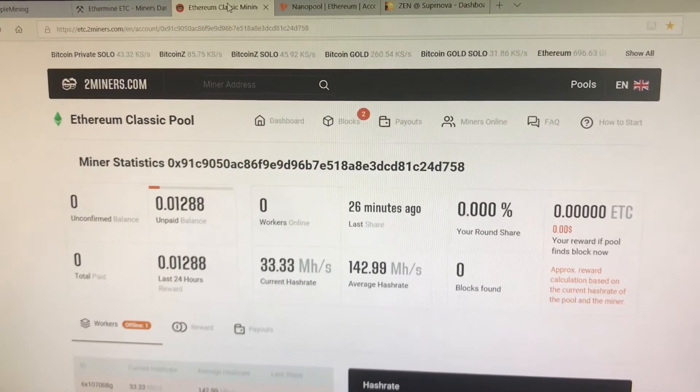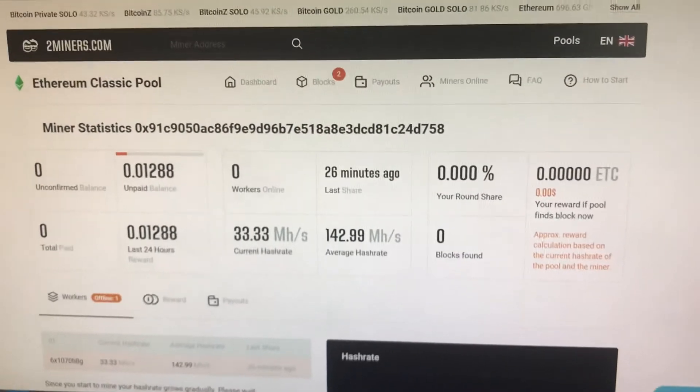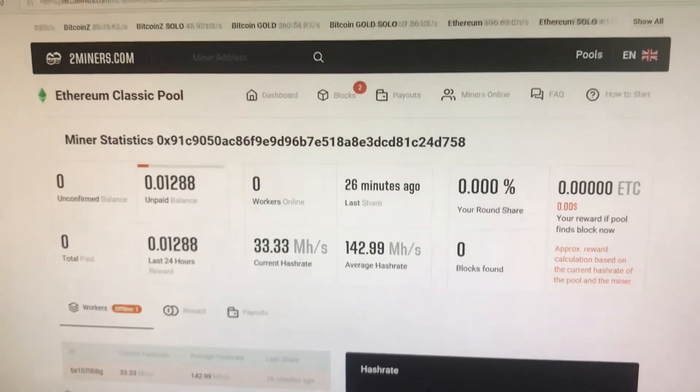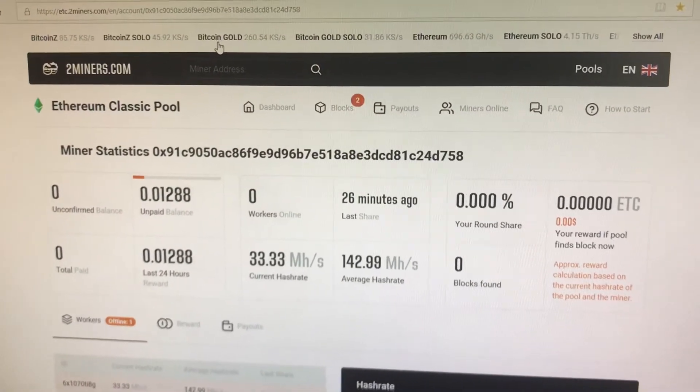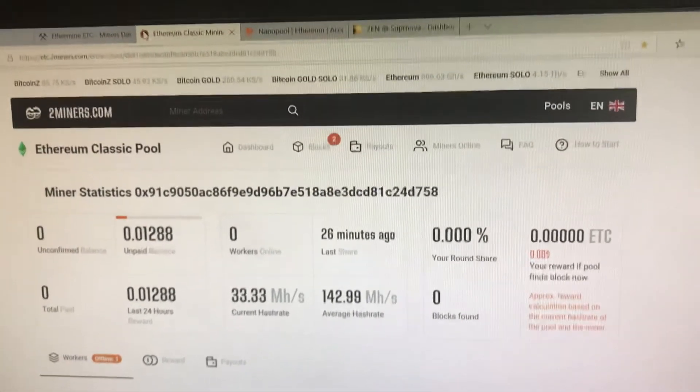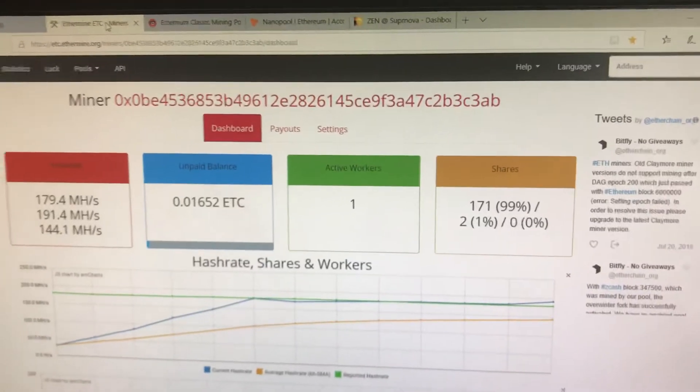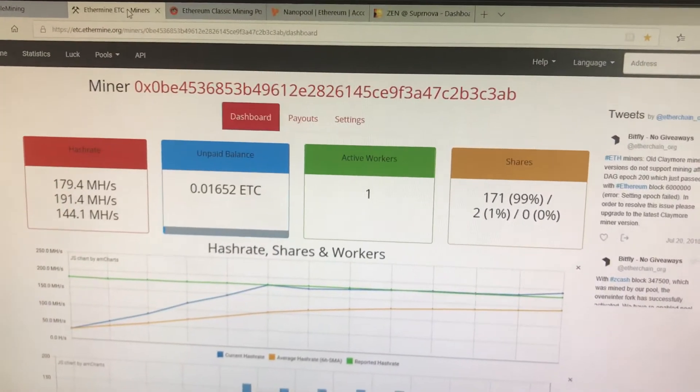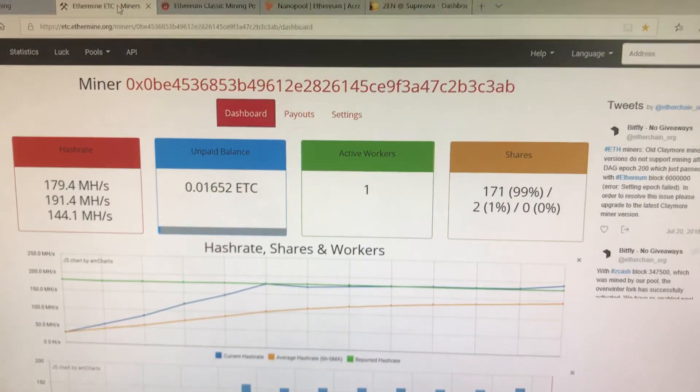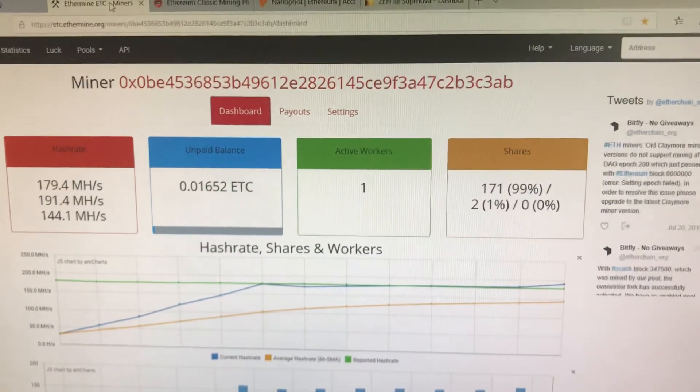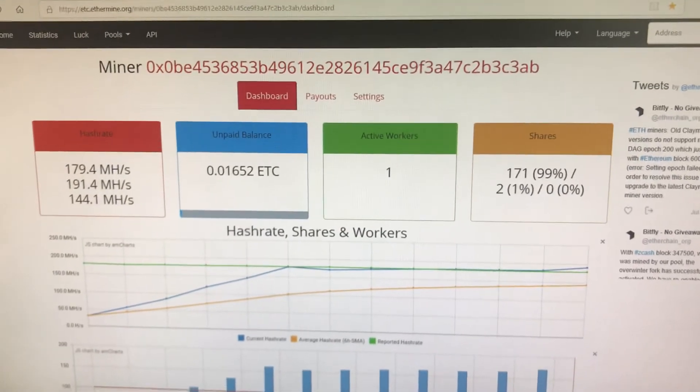So we are really excited, but this is part one of a two-part series here: 2Miners versus Ethermine mining Ethereum Classic. I'm Wes Not Your Normal Miner, thank you.